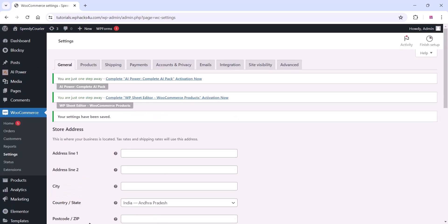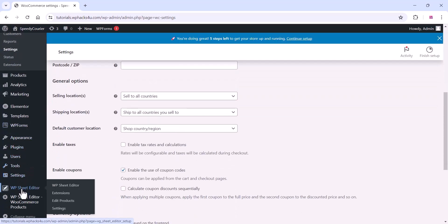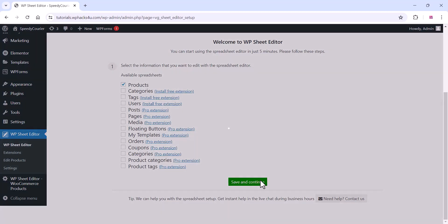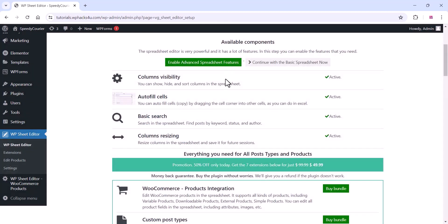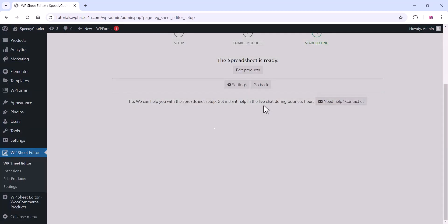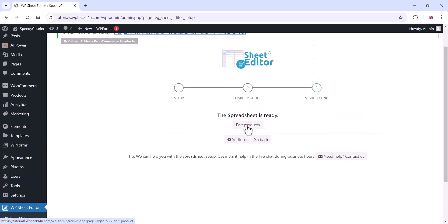Now go to the Sheet Editor plugin. Click on the Sheet Editor plugin settings, then click Save and Continue. You can continue with the basic spreadsheet, or if you want, enable all the advanced plugin settings. Then click on the Edit Product section.